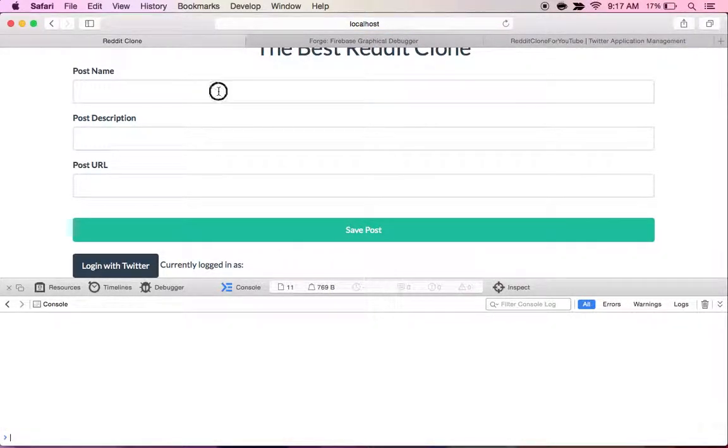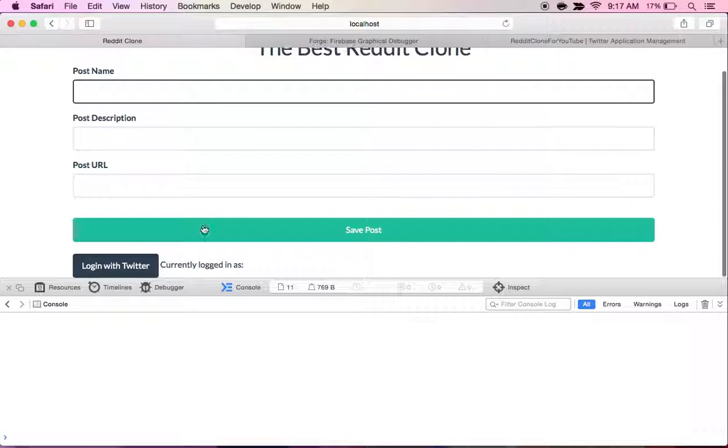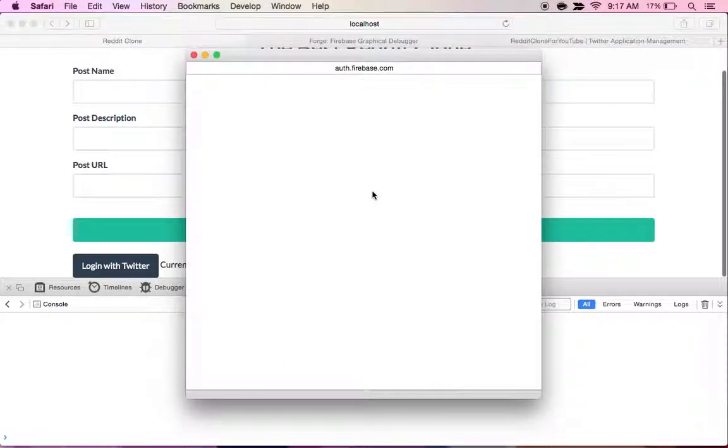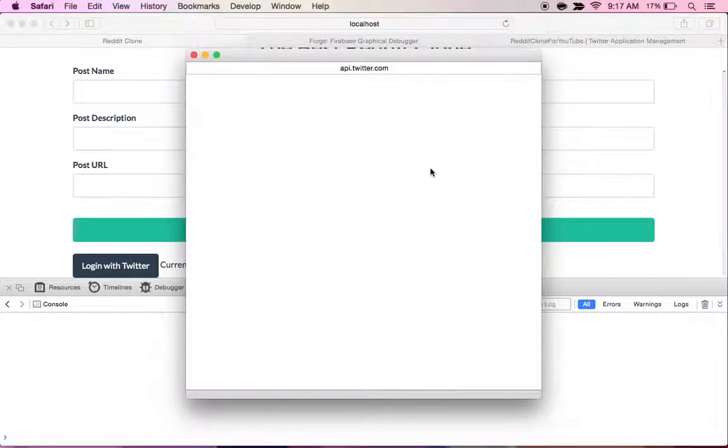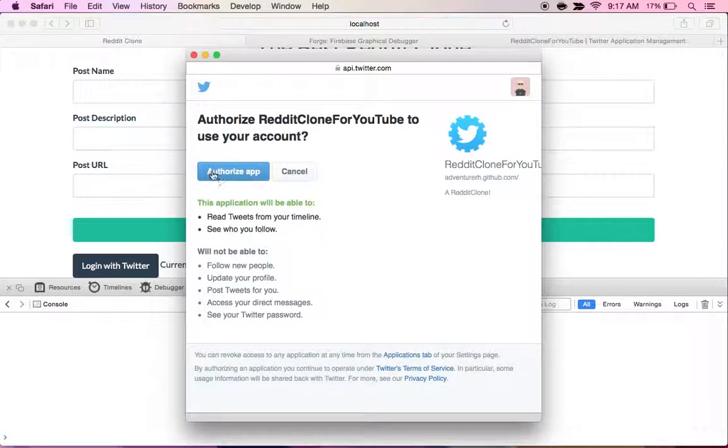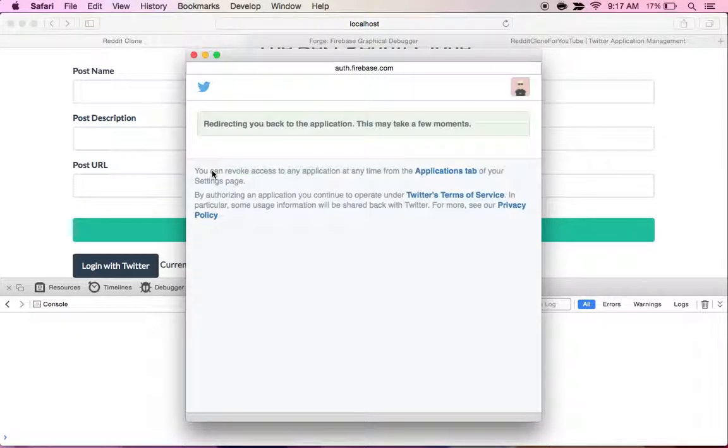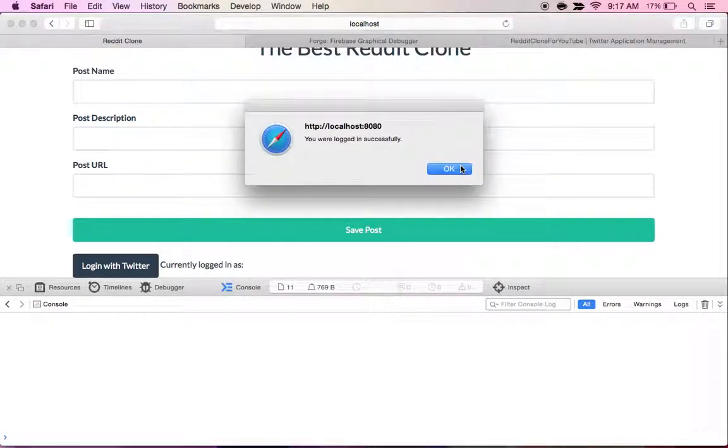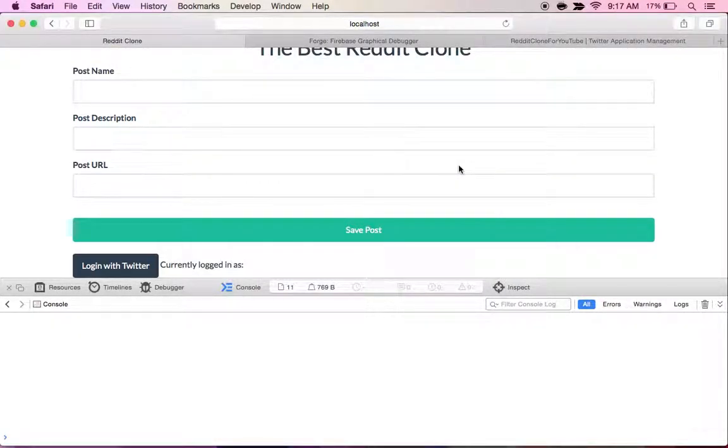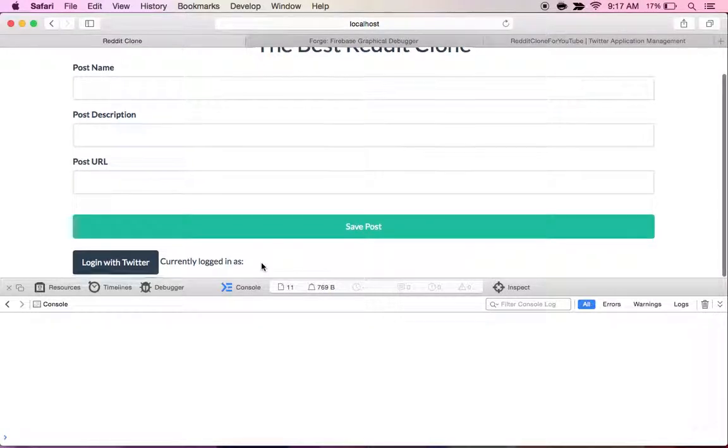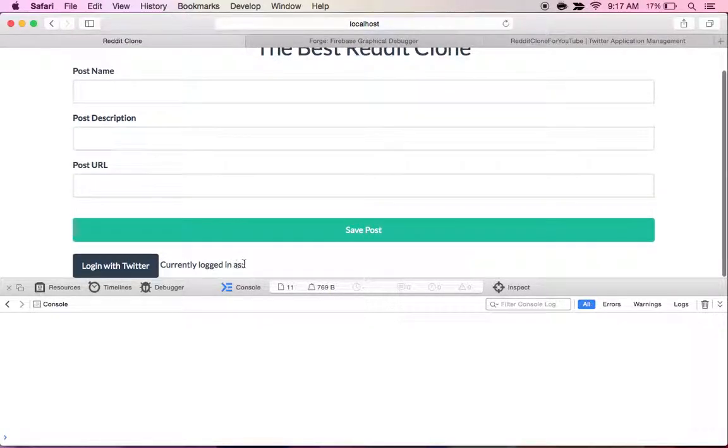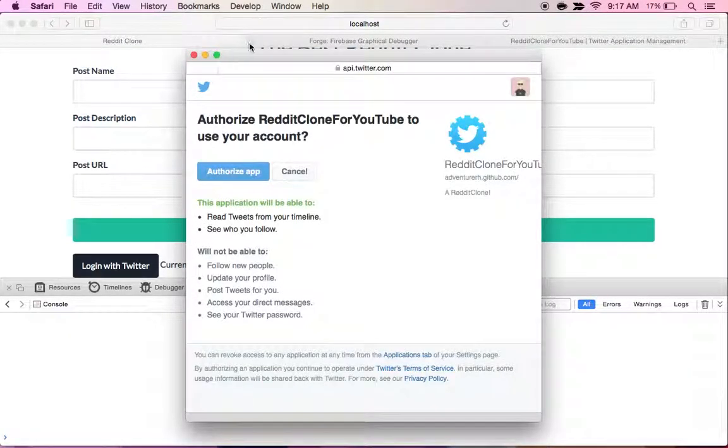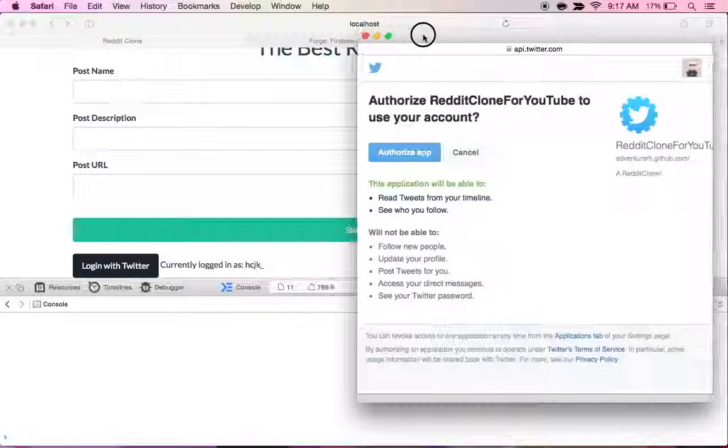So we login and we're good. And I don't know why it's not showing up, but that's weird. Right when I click it a second time, it logged in. Hmm. So the second thing we also want to do